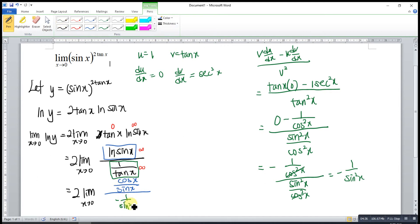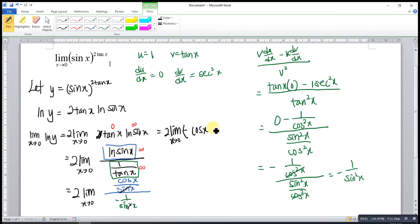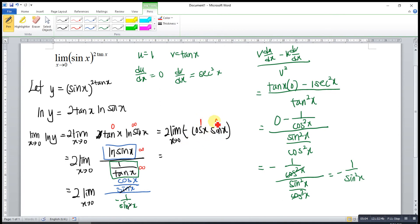After cancellation, we are left with 2 times the limit as x approaches 0 of negative cos x times sine x. When we substitute 0 into cos x, we get 1, and substituting 0 into sine x gives 0. So 1 times 0 is 0, meaning the limit of this function is 0. So 2 times 0 gives us 0.